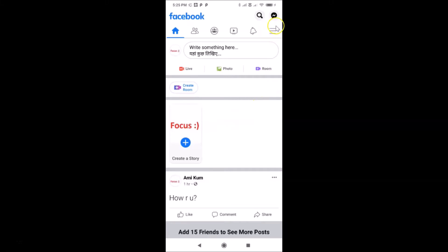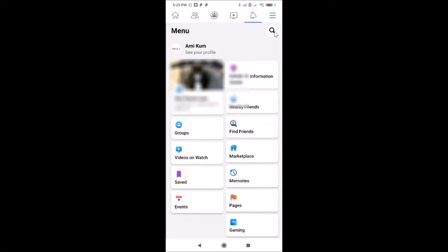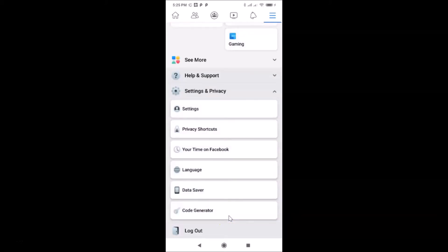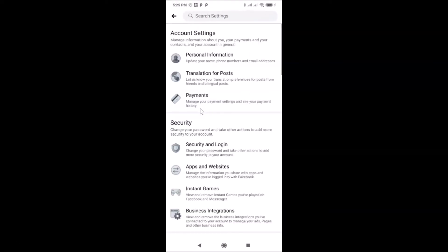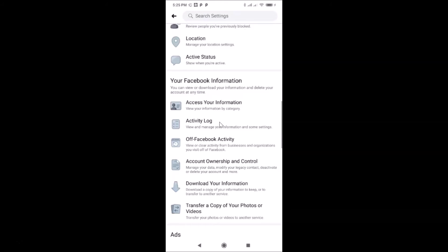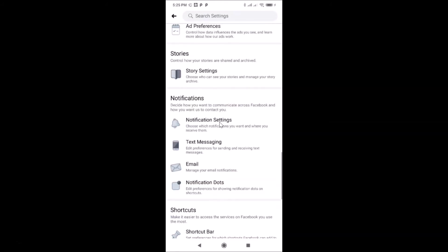Let me tap on this menu icon, and after that you have to scroll down and tap on 'Settings and Privacy.' Let me tap on this, and after that you have to tap on 'Settings.' Then scroll down to the Notifications section.